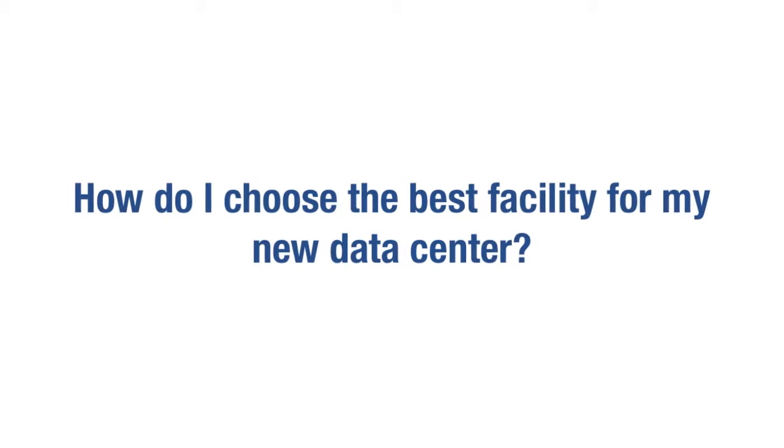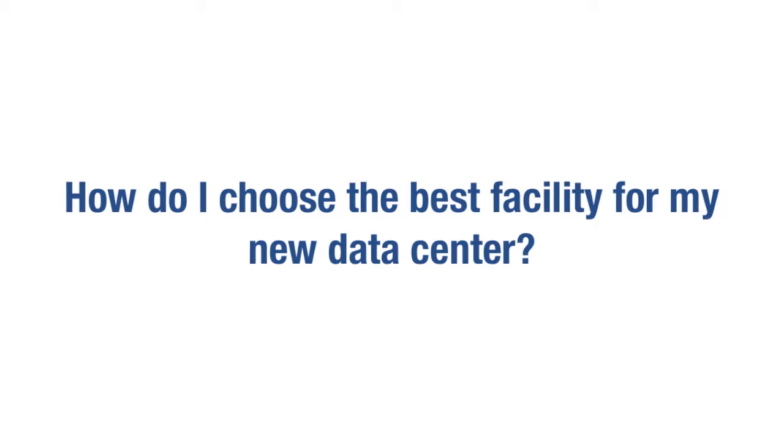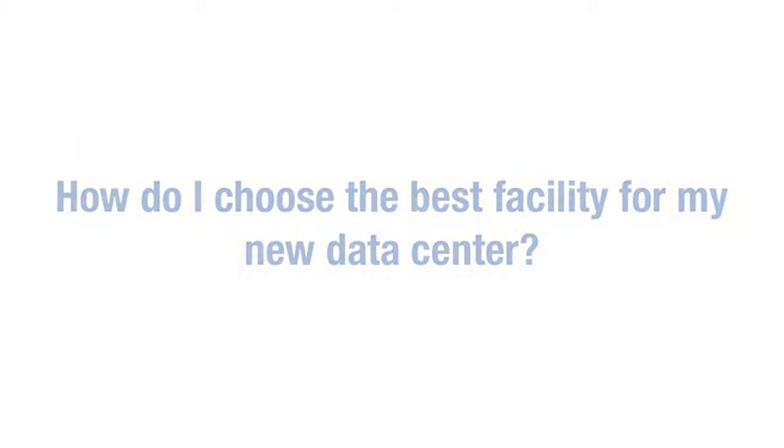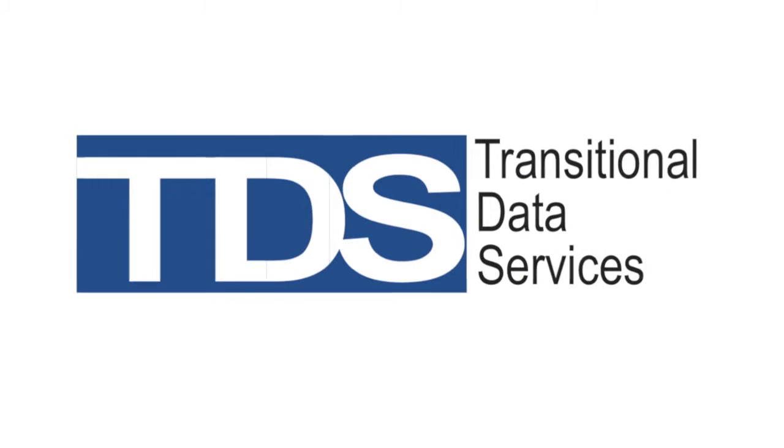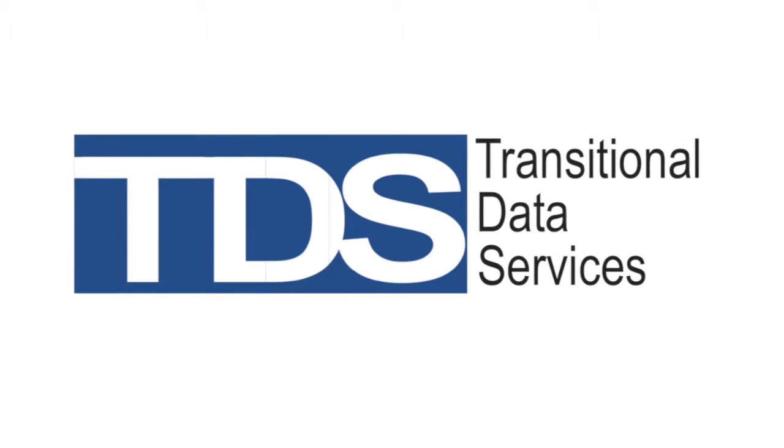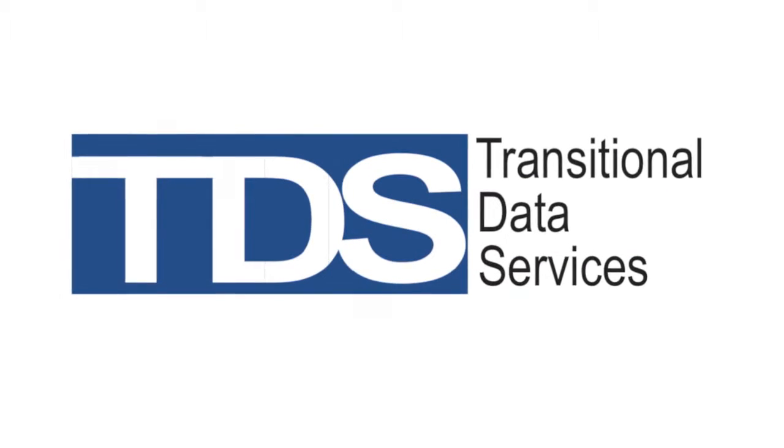How do I choose the best facility for my new data center? That's where Transitional Data Services comes in.